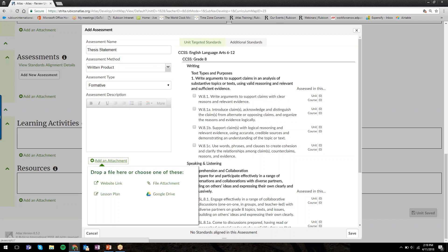At the bottom here, the Add Attachment feature—this is how I can bundle together any resources specific to this assessment I'm creating. For my thesis statement assessment, if I have a rubric or an answer key or example of student work, I can attach it here so it's all grouped together and saved.